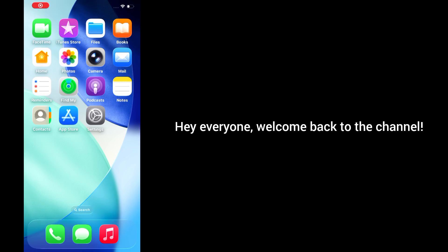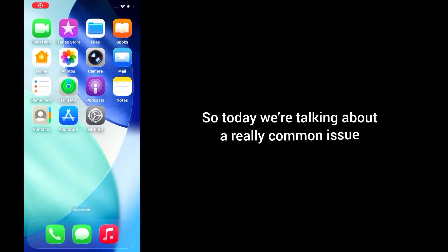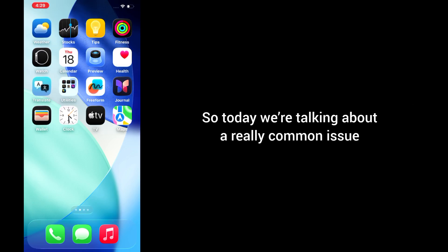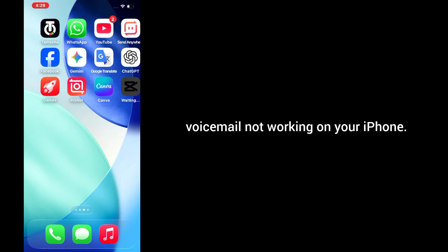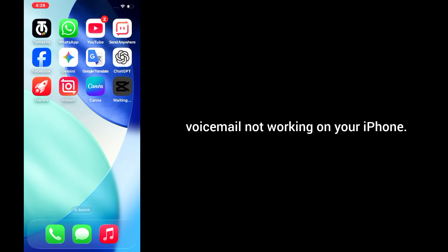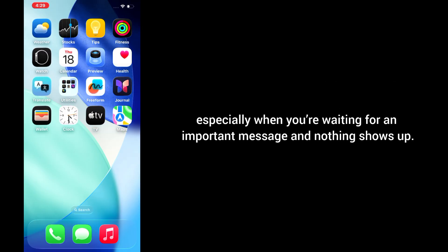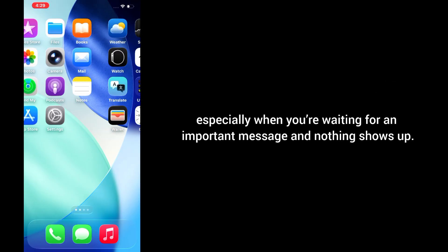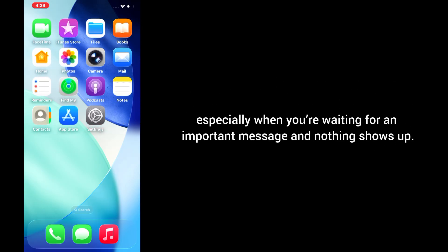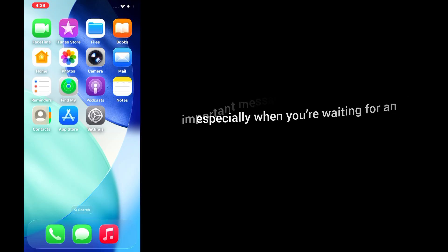Hey everyone, welcome back to the channel. Today we're talking about a really common issue: voicemail not working on your iPhone. I know it can be super annoying, especially when you're waiting for an important message and nothing shows up.